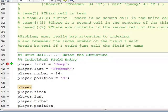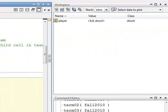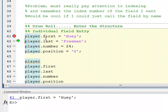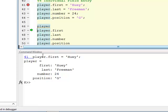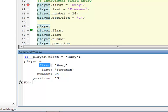Let's watch this in action in MATLAB. Just by doing dot first and setting it equal to something, over here in the workspace it says player is a 1x1 of type structure. This notation indicates to MATLAB that I want a structure. I do it again and again — so now I've built this structure called player that has four fields in it: one field is first, one is last, one is number, and one is position. On line 46, you notice it looks different than before. It says player equals, with field name first and value Huey, field name last and value Freeman, field name number and value 24, field name position and value G.